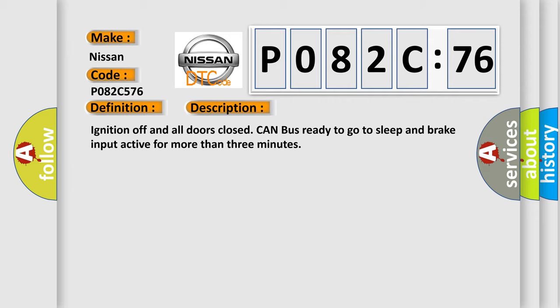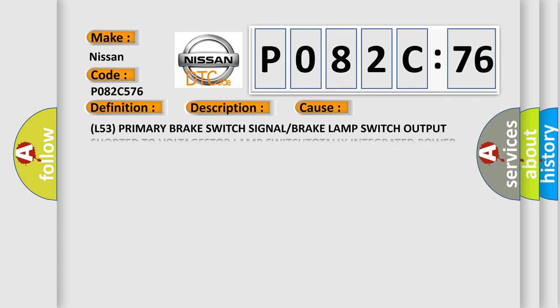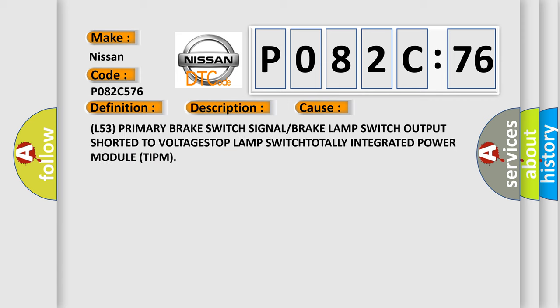This diagnostic error occurs most often in these cases: L53 primary brake switch signal or brake lamp switch output shorted to voltage, stop lamp switch, or totally integrated power module TIPM.